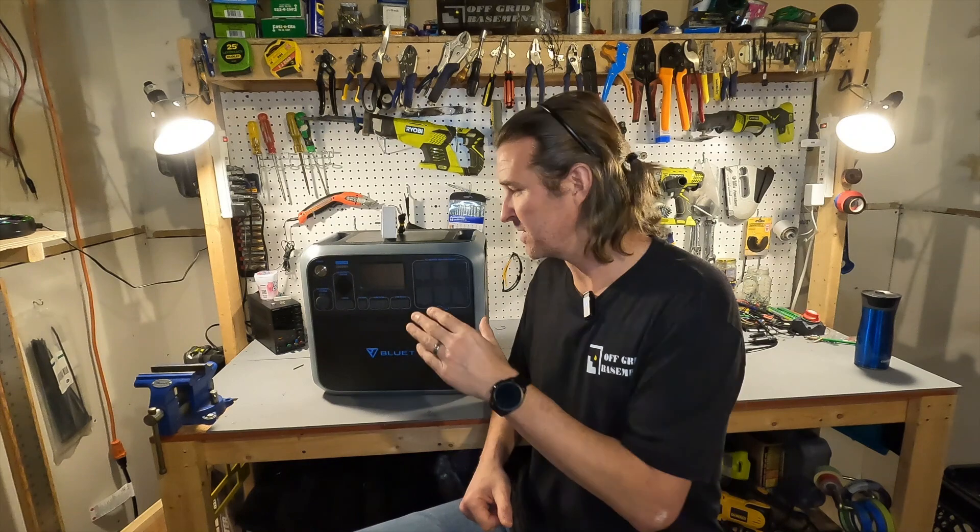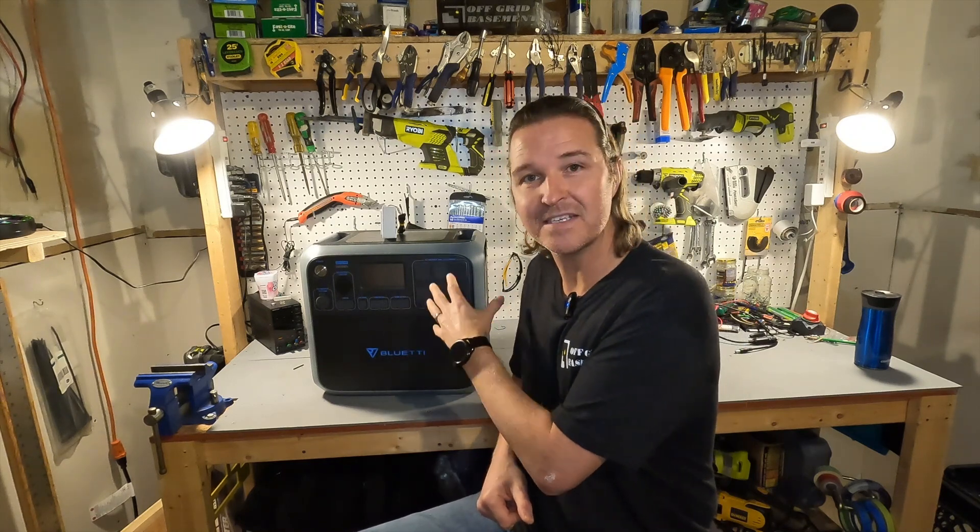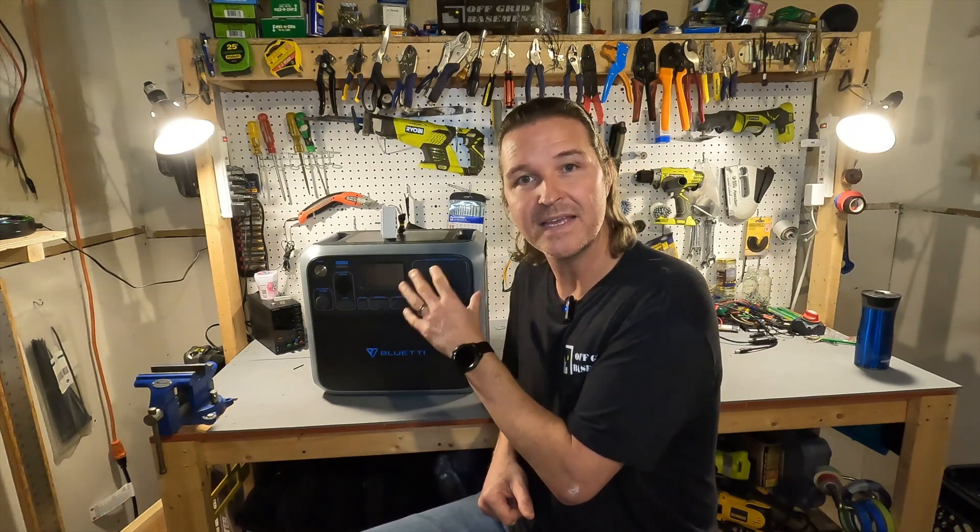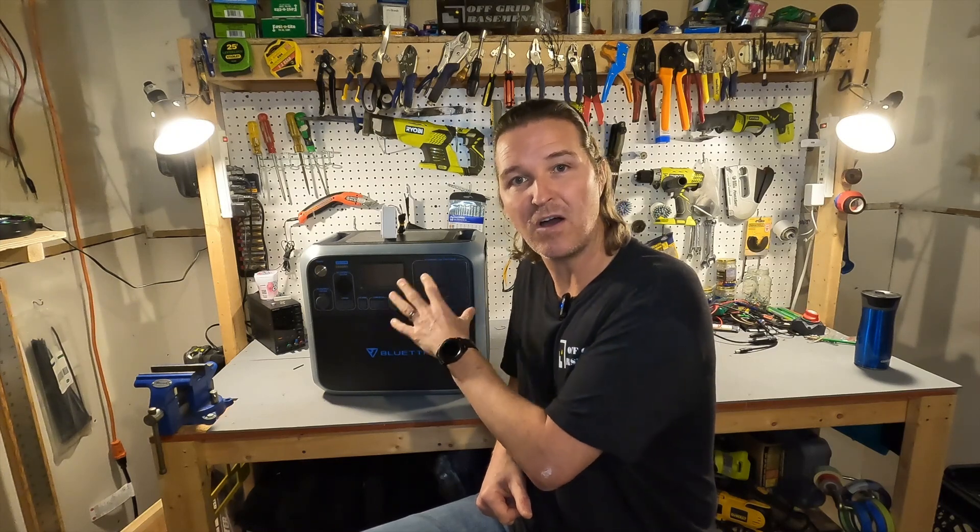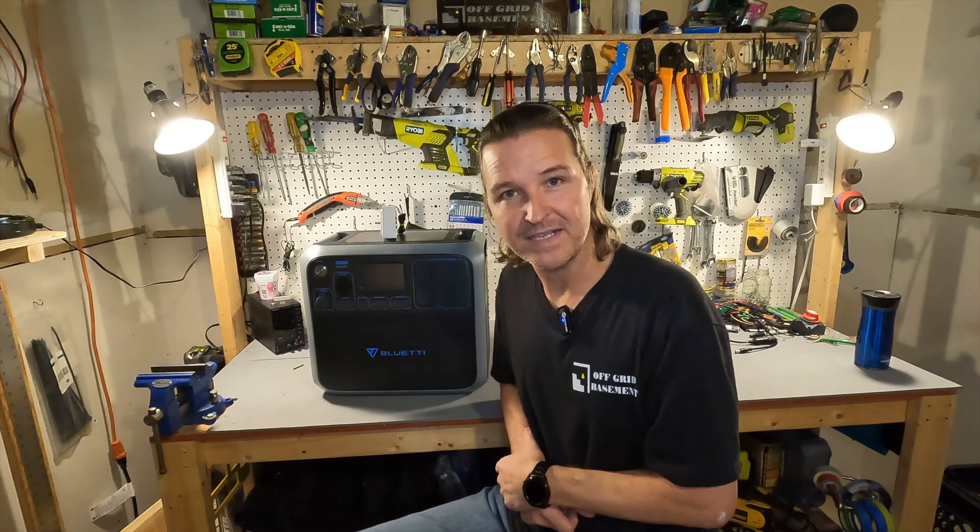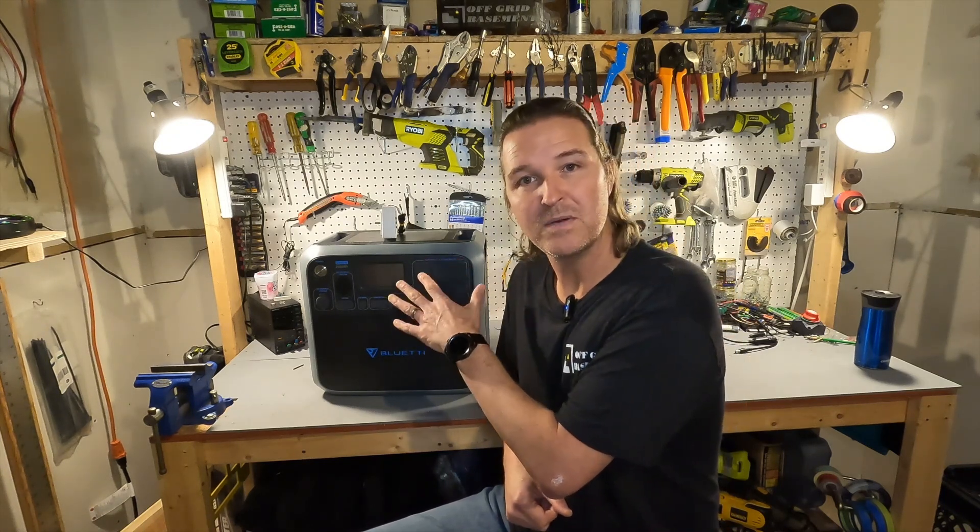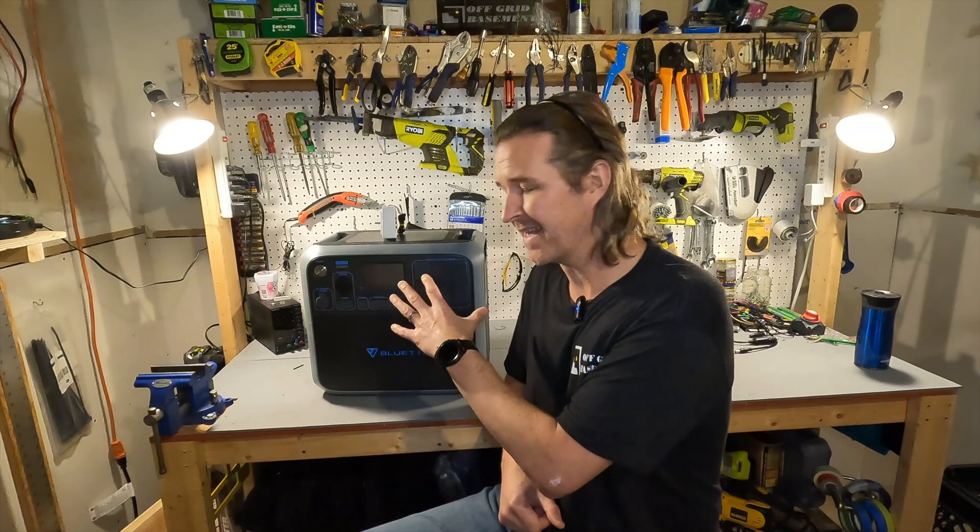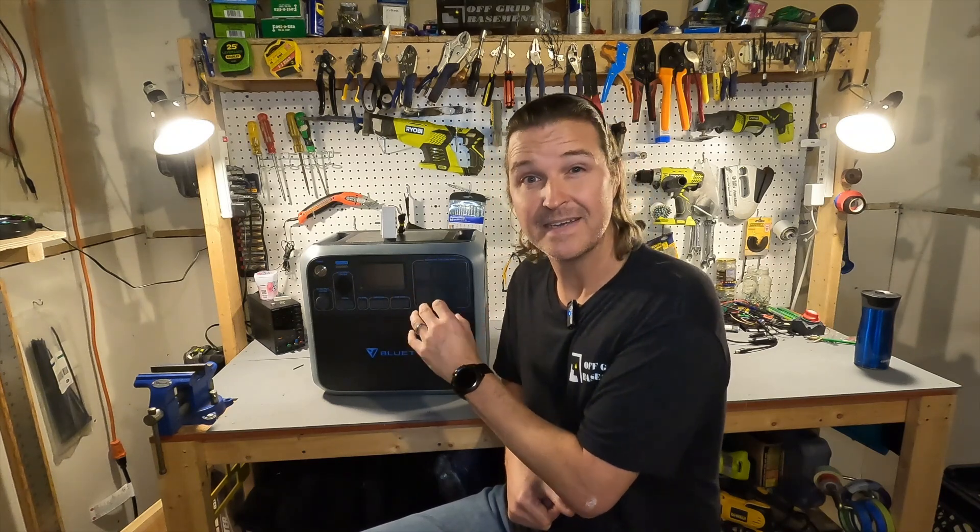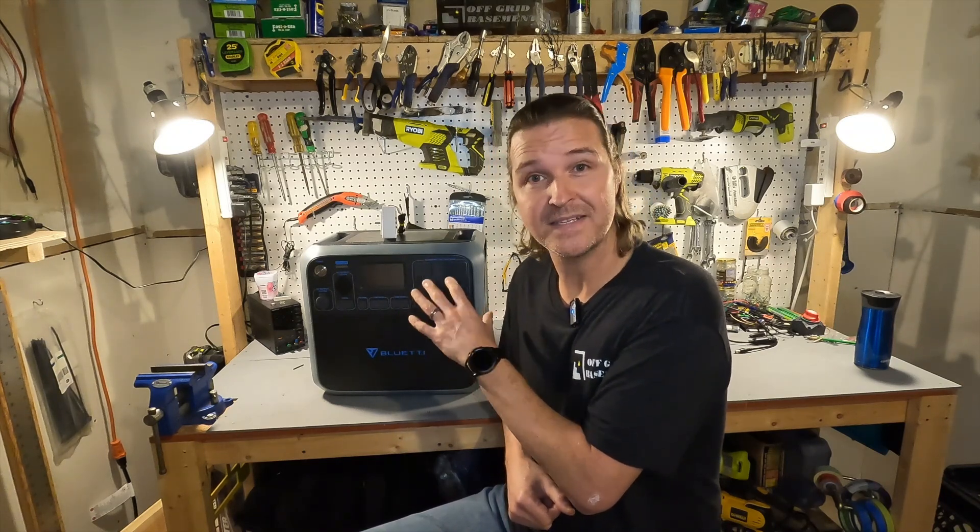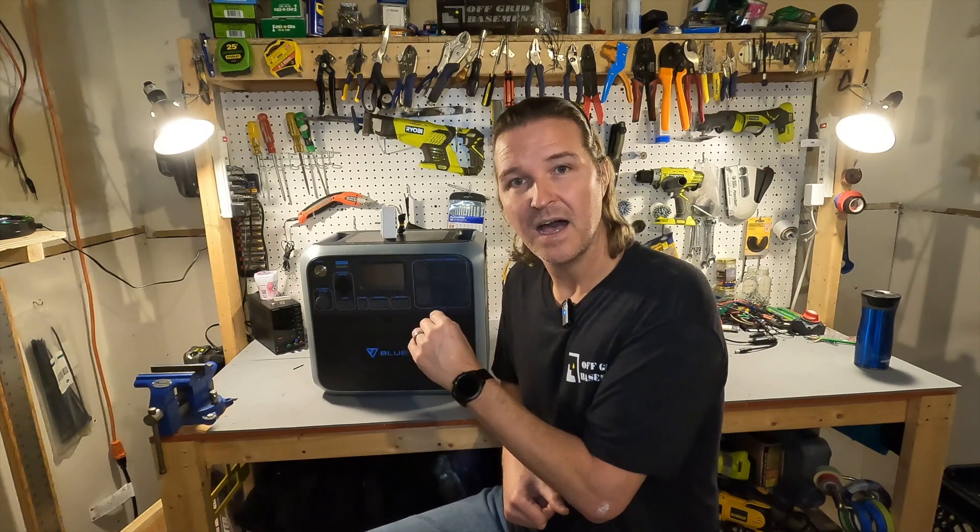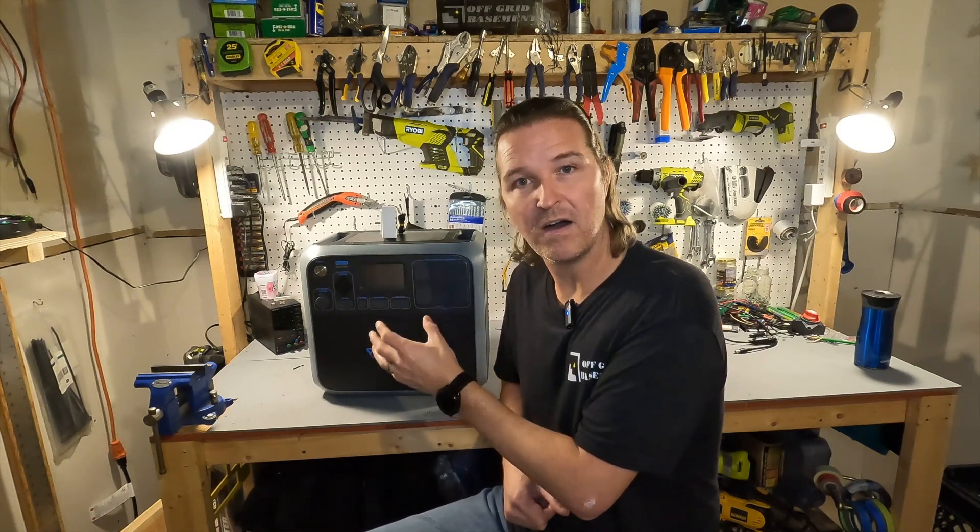So my idea was I was going to have this automatically start charging on those off-peak rates and be turned off and only use the battery power during the on-peak rates. Now the Bluetti AC200P, which is kind of like a first generation, it's a few years old, doesn't have the capability of automatically shutting itself on and off depending on time of day.